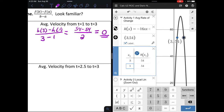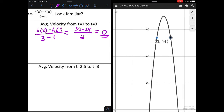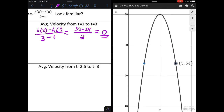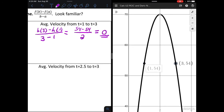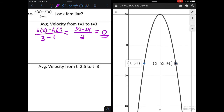In context of the graph, I'm looking at this ball that was thrown, and over the course of that span, the average velocity is nothing more than the slope formula between the two points. We have the first point at 1 comma 54 and the second at 3 comma 54. When we subtract those, we have a horizontal line between those two points, which is why the average rate of change equals 0.